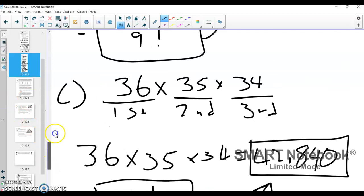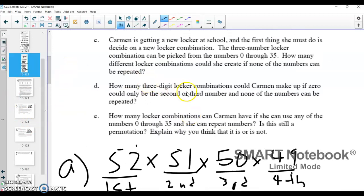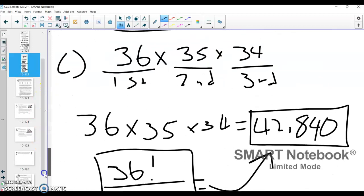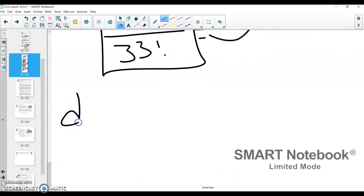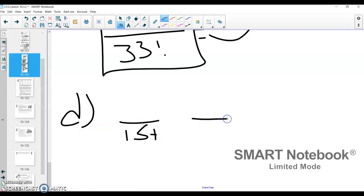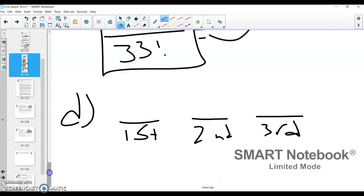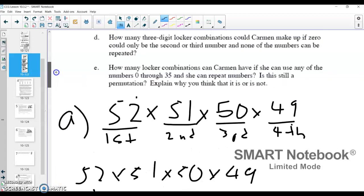Going on to part D now: how many three-digit locker combinations could Carmen make if zero could only be the second or third number, and none of the numbers can be repeated? None of the numbers can be repeated here, but we have a different constraint because zero could not be used for the first number. We still have three decisions to make — a first number, a second number, and a third number for the locker combination. But the number of choices is where things look a little different.